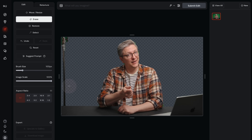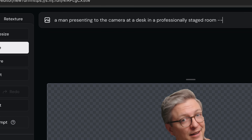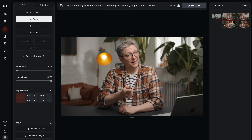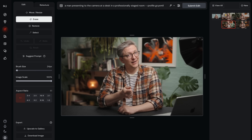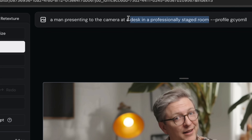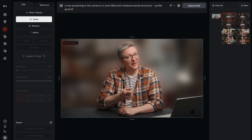Then in Midjourney, you're going to select out the background and just prompt in what you're looking for, what you're hoping for. It's going to generate and create something that actually looks like it would match the rest of the scene, because that's what the AI is trained to do — it's trained to make something look good with the other things. So suddenly you're looking natural.